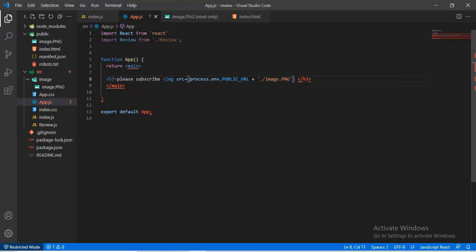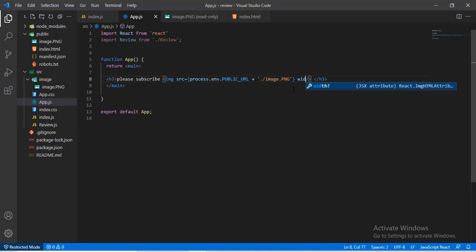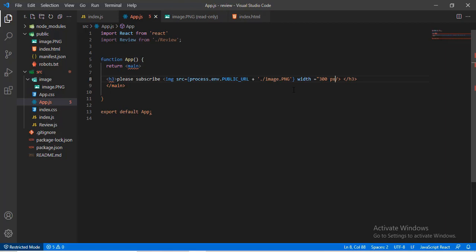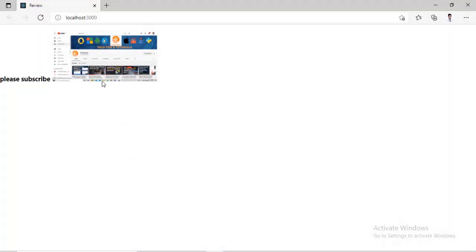The code inside the curly braces is JavaScript code which is preferred by React. Also, you can give a CSS style here such as let's assign a width equals 300 pixels and so on. Now let's check the output.